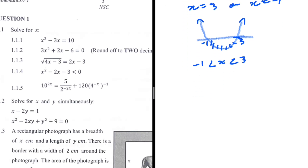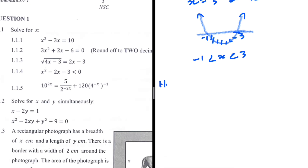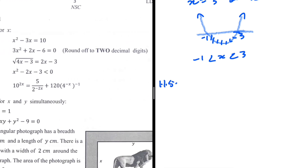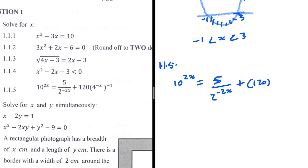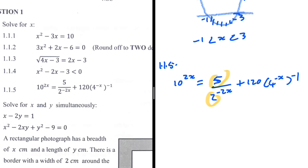For 1.1.5, worth 5 marks, we have 10 to the power 2x equals 5 divided by 2 to the minus 2x, plus 120 times 4 to the power (minus x minus 1). Looking at the bases: 10 can be written as 2 times 5, and 4 can be written as 2 squared. I'll rewrite everything in terms of base 2 and base 5.